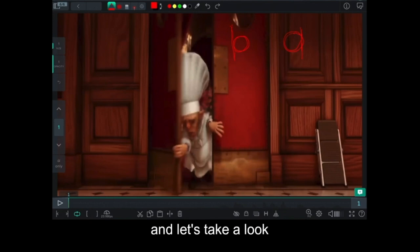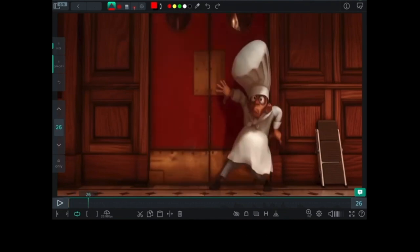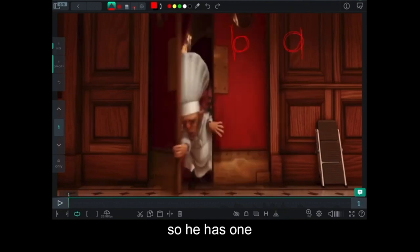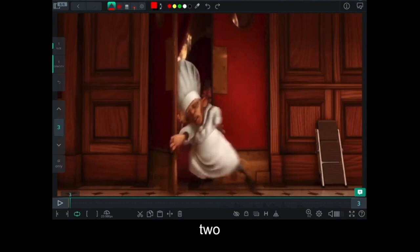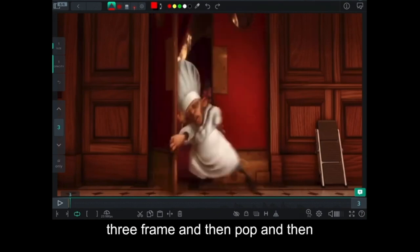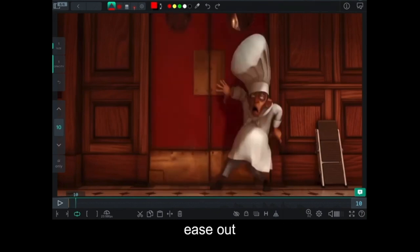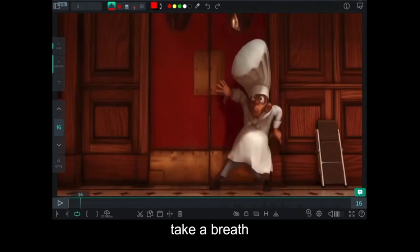Now let's take a look. So he has one, two, three frames and then pop and then ease out. Take a breath.